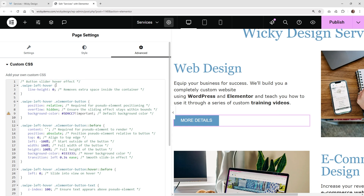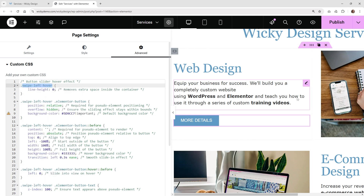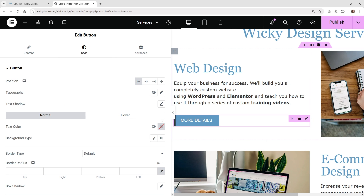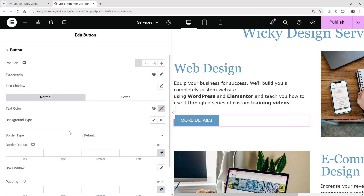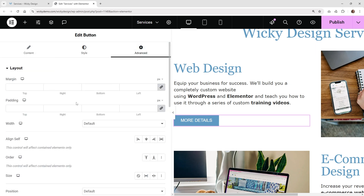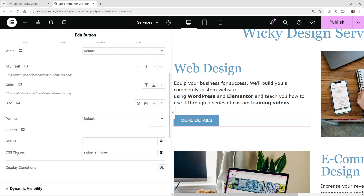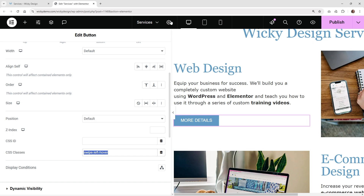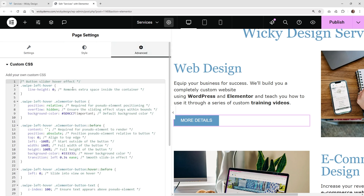So when you do that, nothing's going to work unless you already declare that CSS class. So you need to go into your button and underneath advanced, underneath CSS classes, you need to give it this class name right here: swipe left hover. You can always go ahead and change whatever class name you want here, but you're going to make sure that you have to go in here and update wherever it says that exact thing. You need to make sure that you change it to your name.